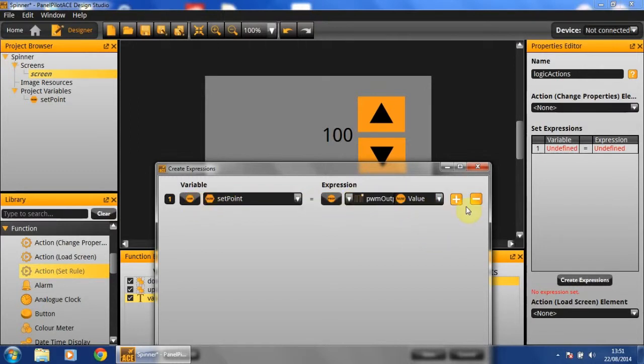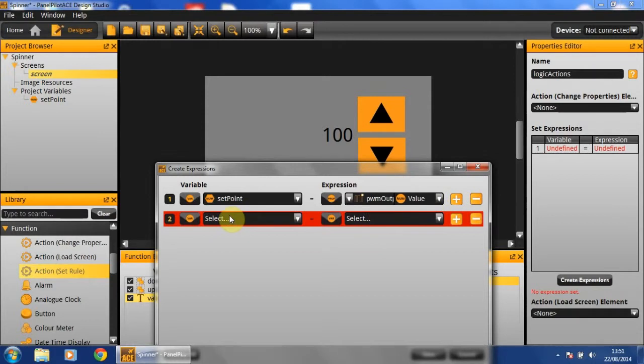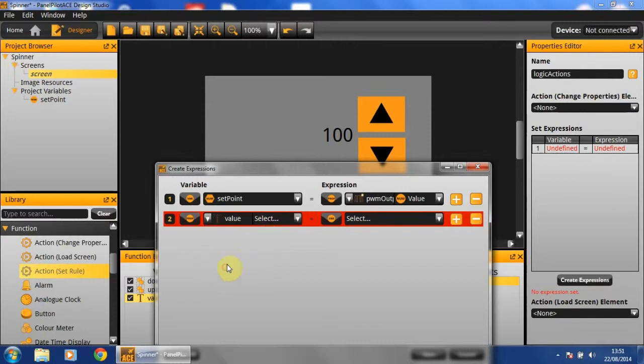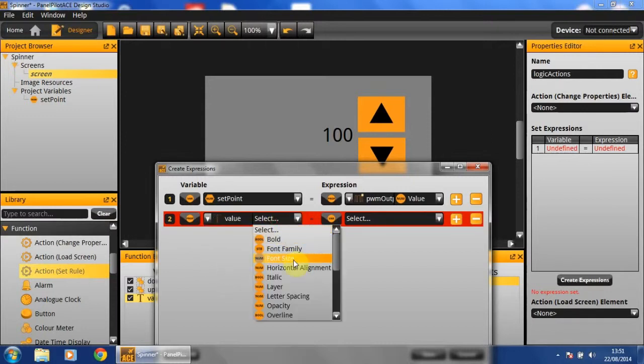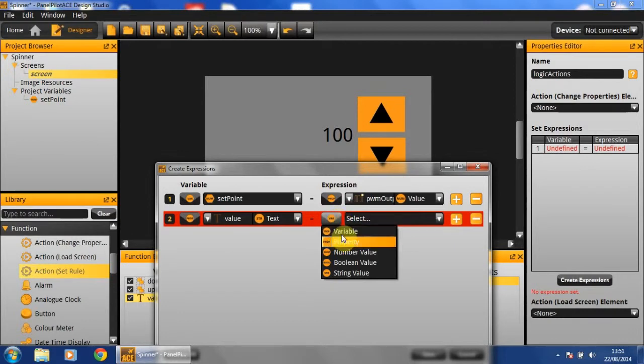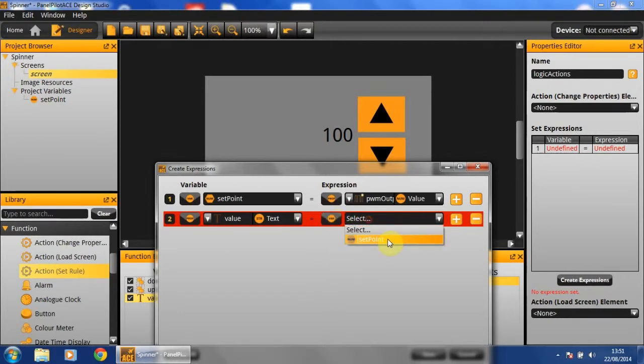Now that we've set our variable, we'll need to set our text box. In order to do this, we'll set the property of our text box called value. The text property specifically will be set equal to our variable set point.